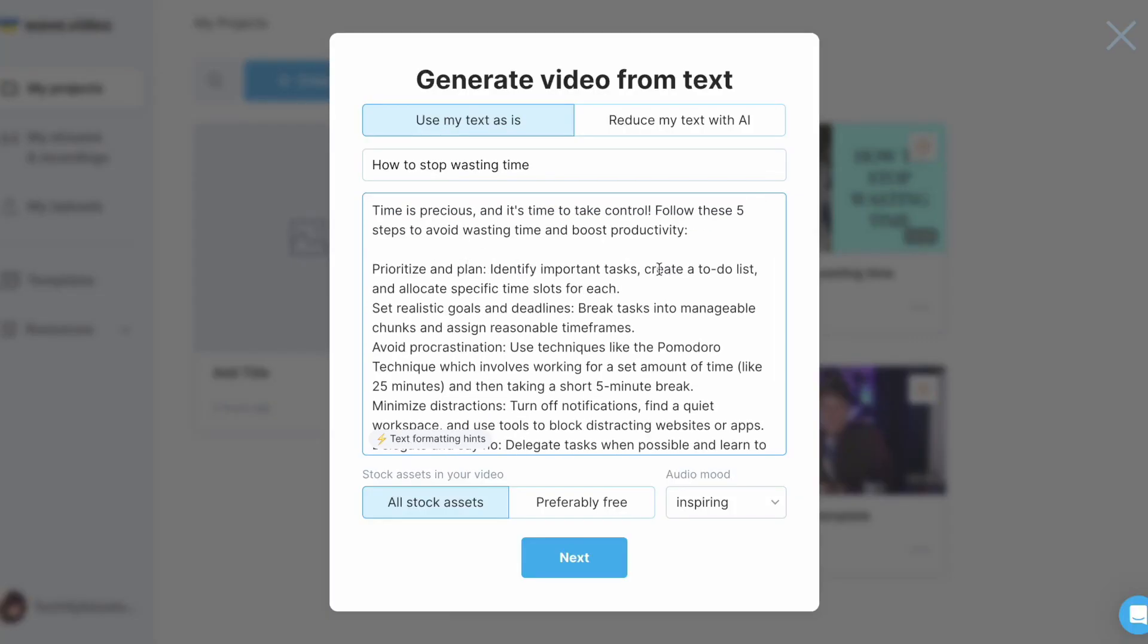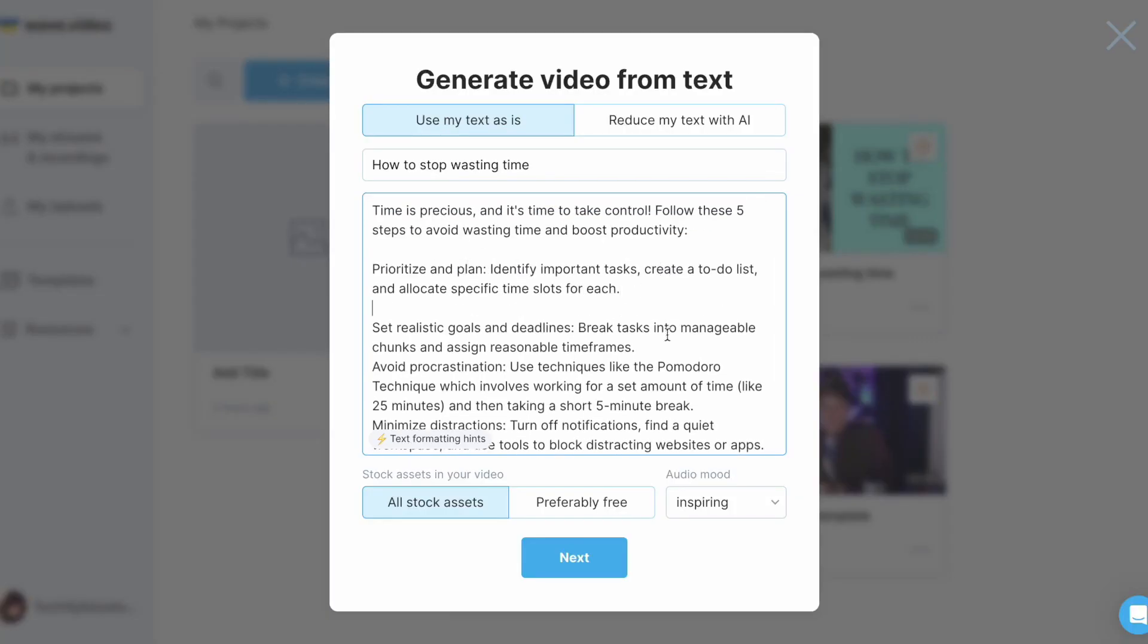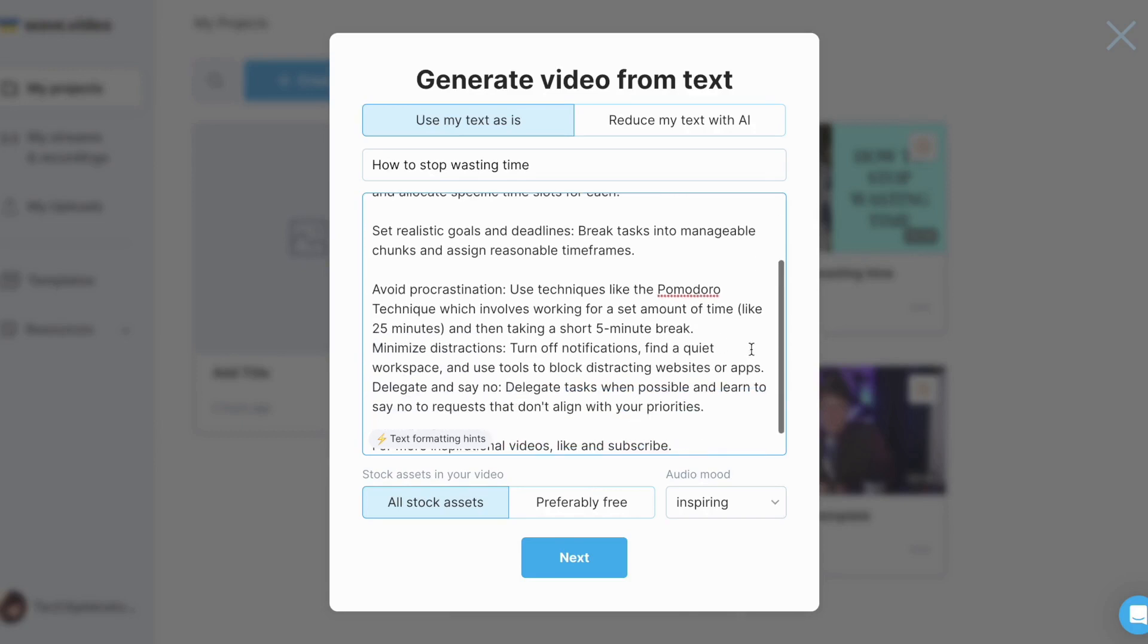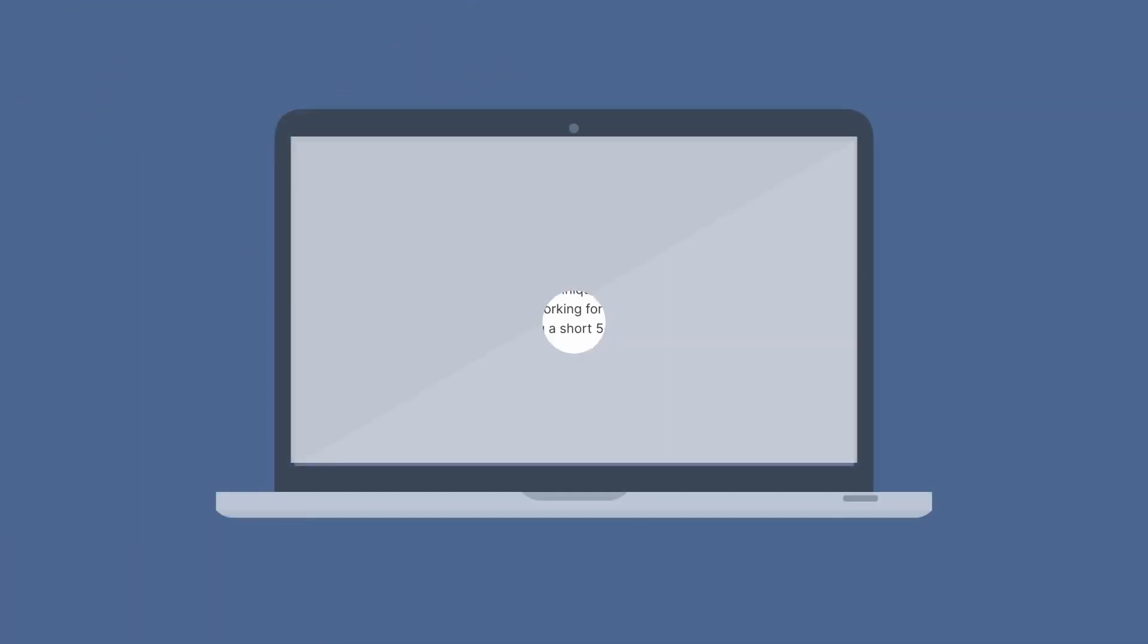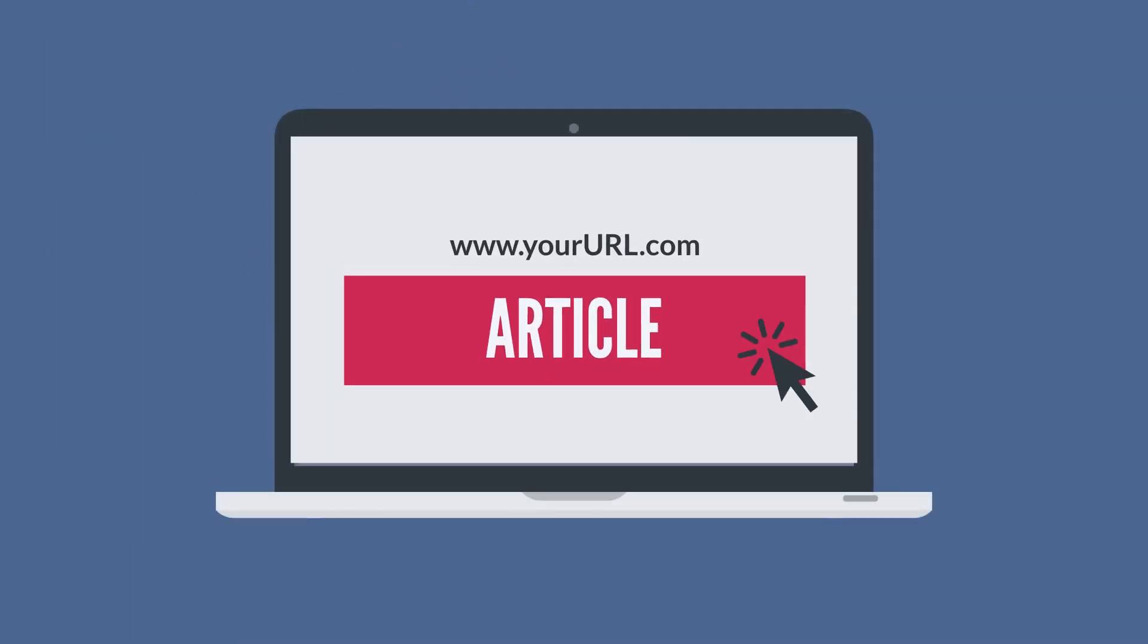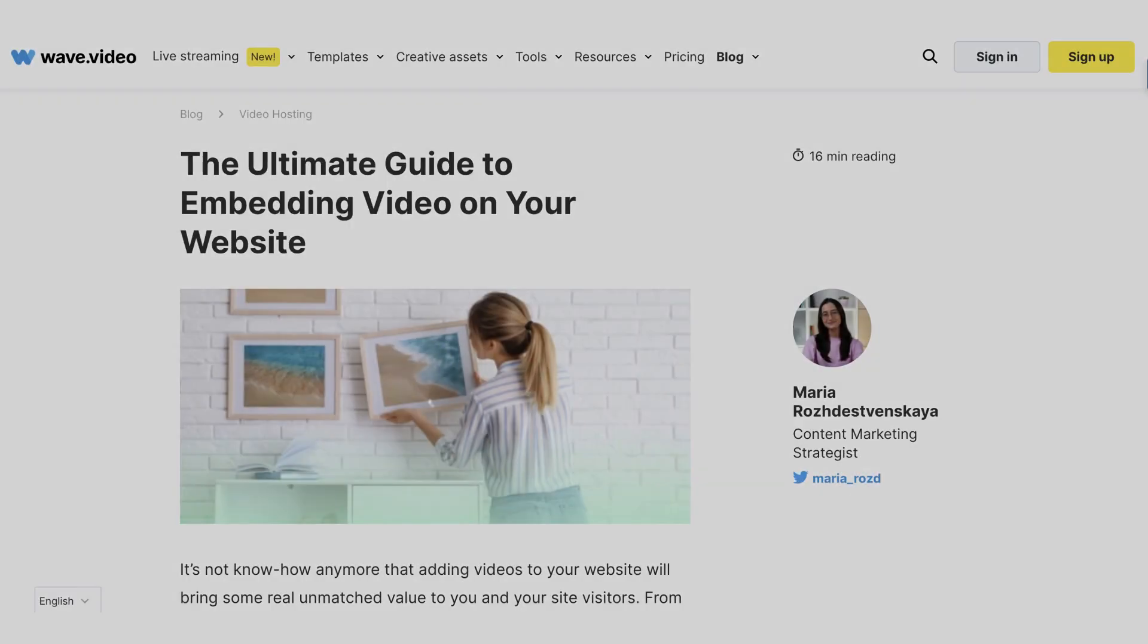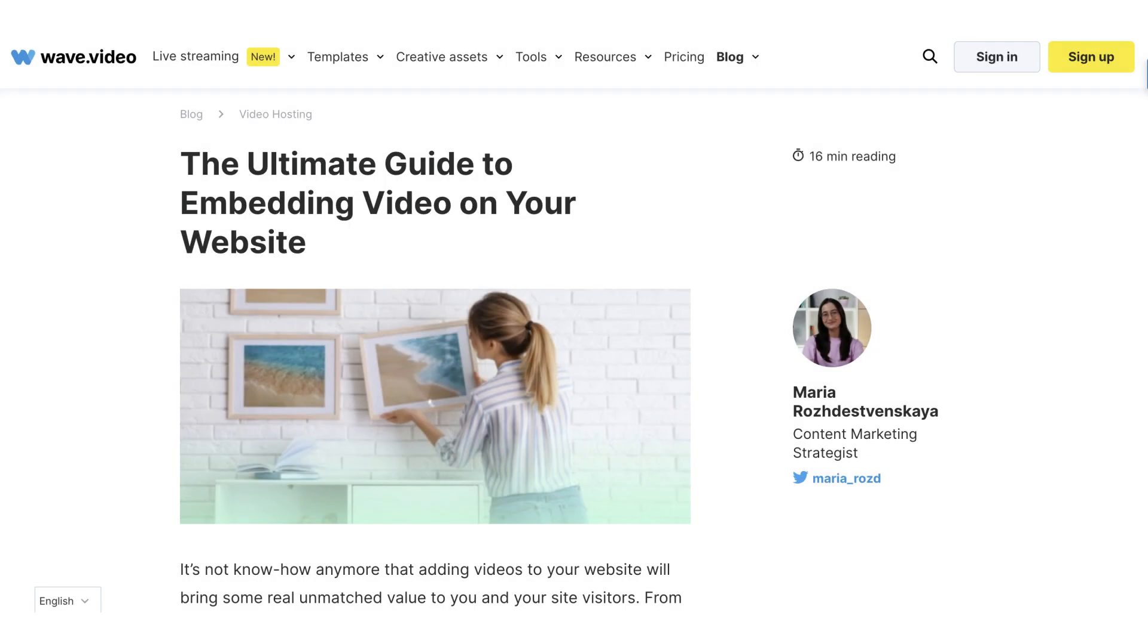Instead of doing the copy-paste thing with the text in WaveVideo Script Editor, you can simply add a link to a blog or article and WaveVideo will create a script for you. Just make sure to use your own content and not someone else's. Since I don't have a blog of my own to show you, I'll be using this blog from WaveVideo for demonstration purposes only.